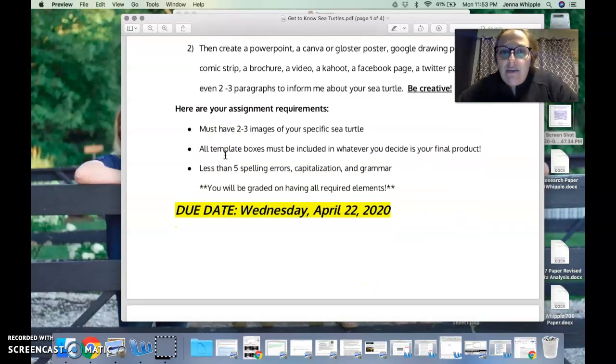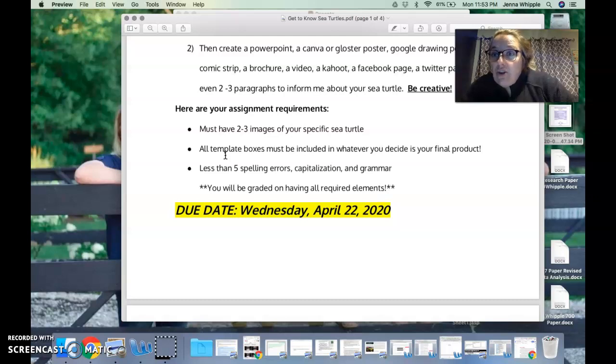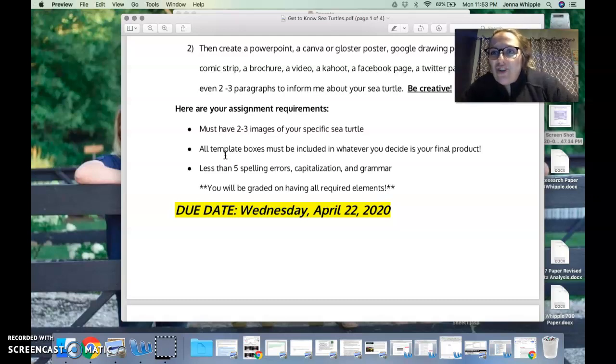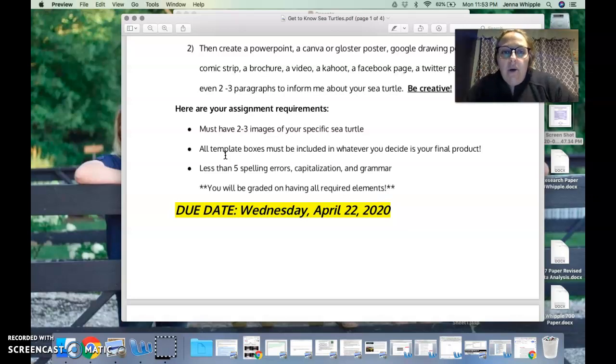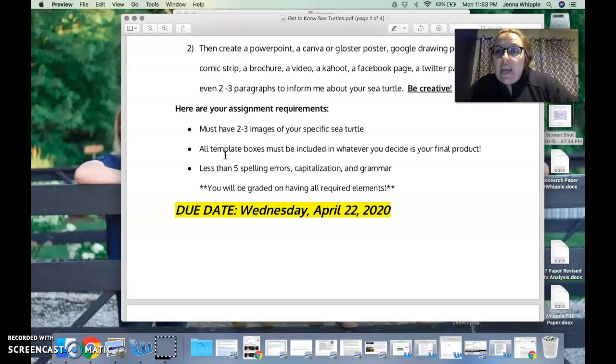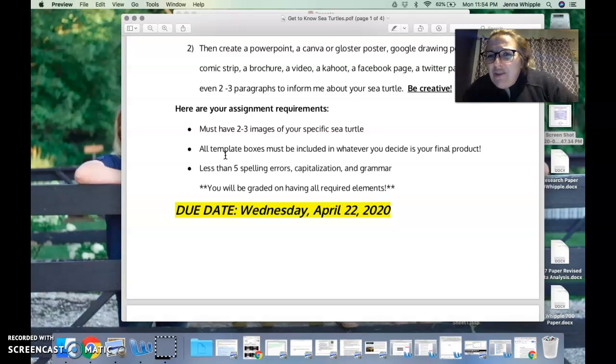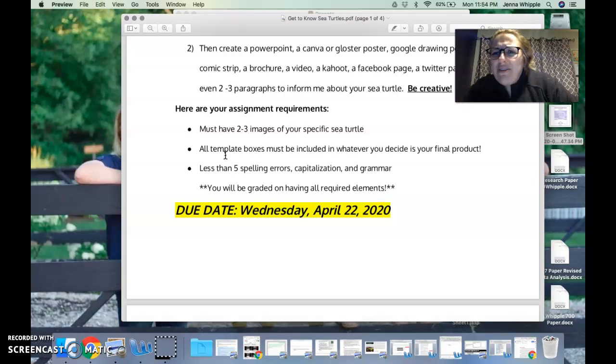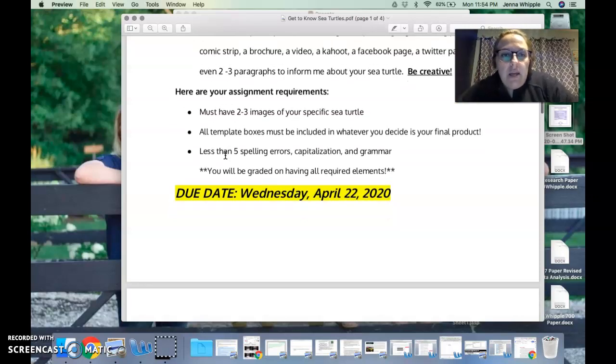Here are your assignment requirements. You must have two to three images of your specific turtle. So part of the template below, which I'll show you shortly, talks about the physical description of your turtle. Your physical description should match up with the images that you are putting on whatever you decide to share. All template boxes must be included in whatever you decide your final product is. Say for example you decide to make a Canva poster, all of the template information needs to be featured on your poster somewhere. If you choose to do a poster, don't put paragraphs on it. That's not what a poster's for.